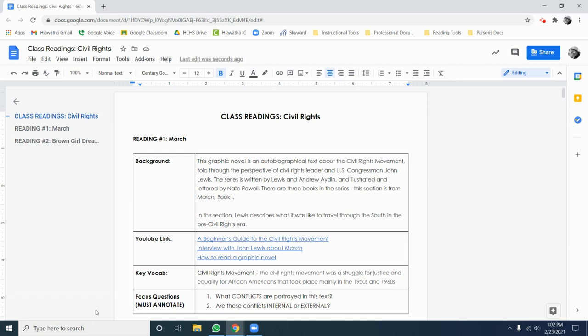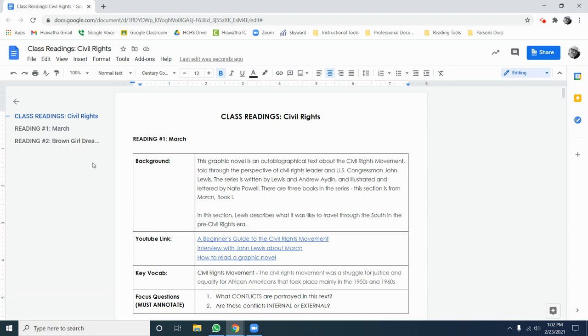You've got two readings for this assignment. Reading number one, which is a part of the graphic novel March. And the second reading is from the novel Brown Girl Dreaming. That novel is a novel in verse, meaning it is a series of poems that tells a story. I've selected one of those poems for you to read. Now you've got the task of annotating both texts.